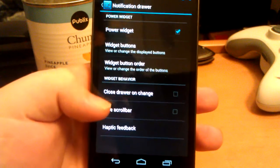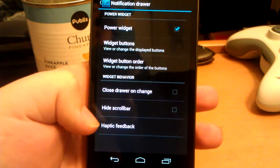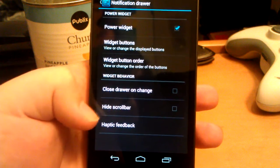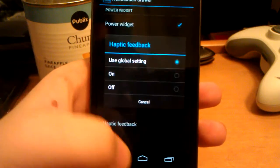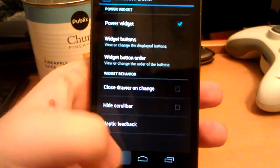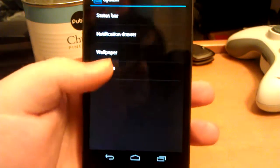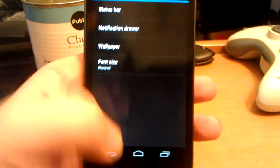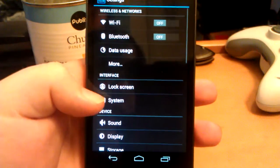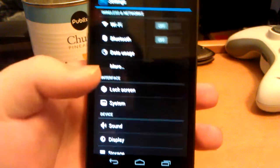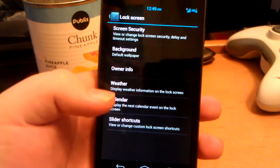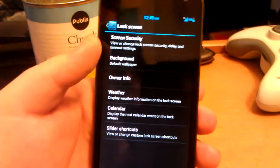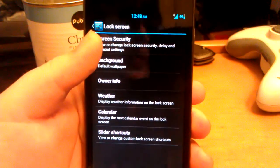Let's go back. Glove run charge. You can have the haptic feedback on, off, global. Wallpaper, font size. Alright. Where most of this stuff is, for now, is in the lock screen though.